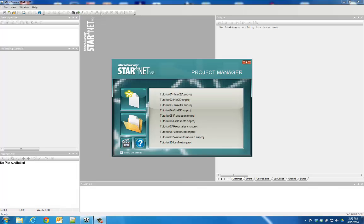StarNet 8 includes direct support for the latest GEOID models published by agencies like the United States National Geodetic Survey and Natural Resources Canada.